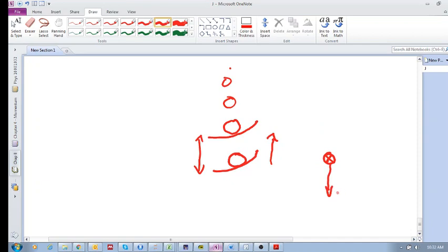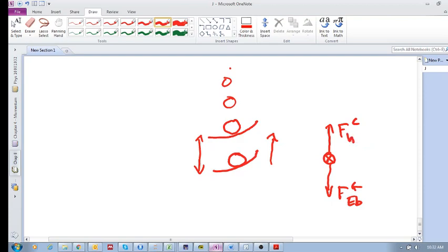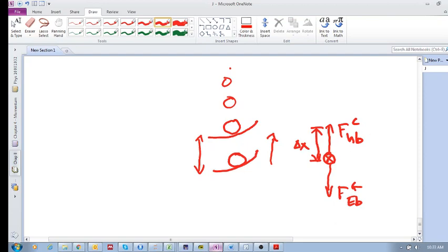We've got force of gravity, earth on ball, down, and we've got force contact of hand on ball, and there's a displacement here, delta x. So actually both of those do work on the ball. This force will